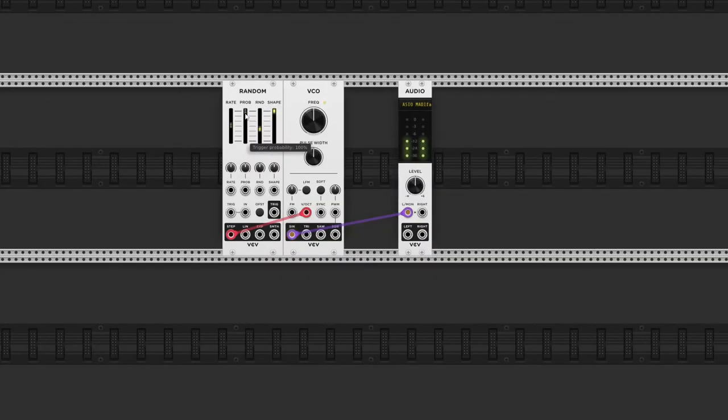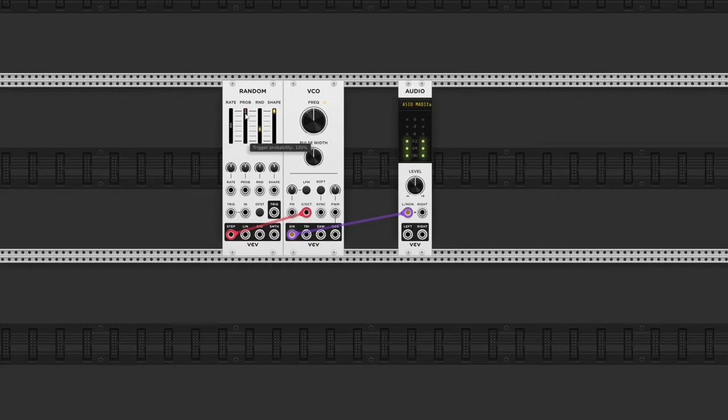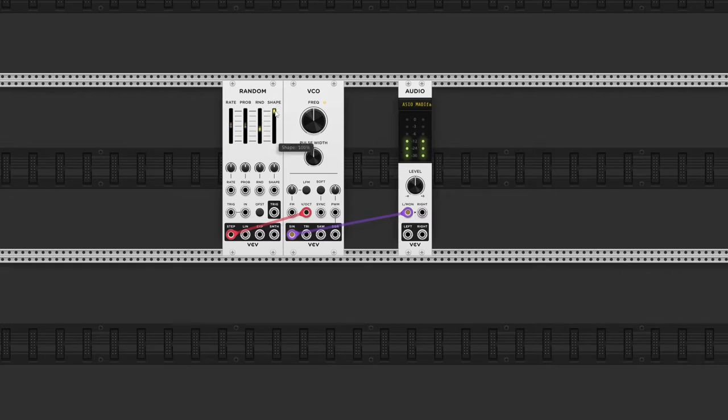With the probability slider, I can determine the percentage of triggers that will generate a new voltage. Let's turn down the shape for a second.